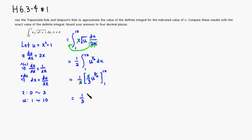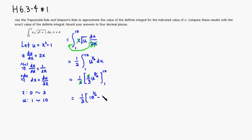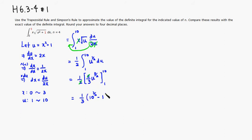then you would have 10 to the 3 halves power, minus 1 to the 3 halves power is going to be 1. So you are going to have, so let's see, I'm going to actually use just parenthesis. Let's find that value